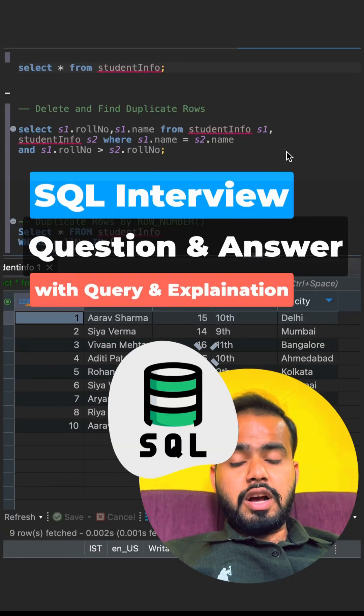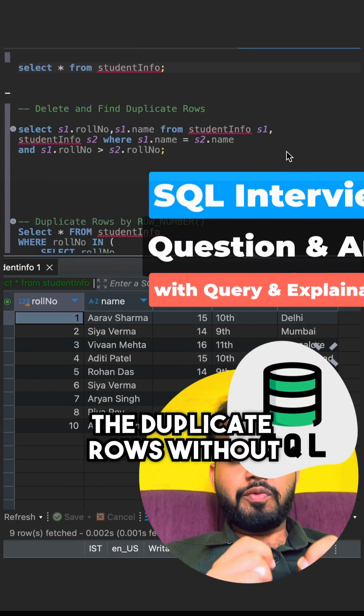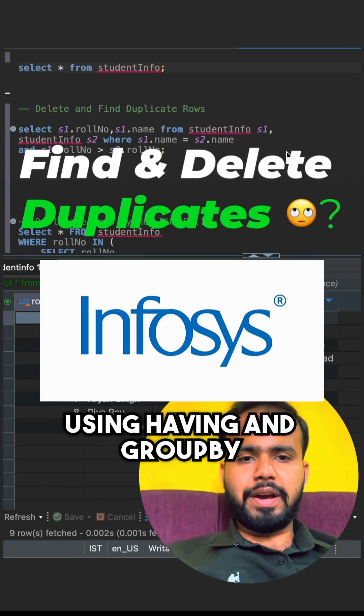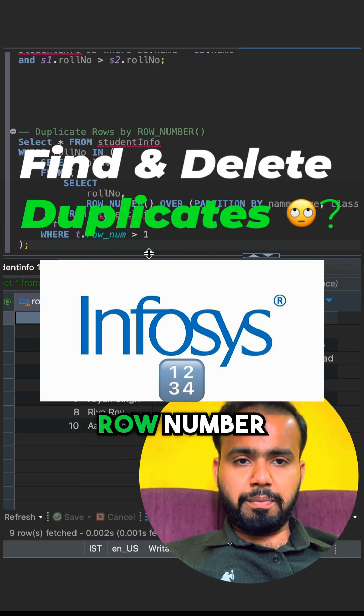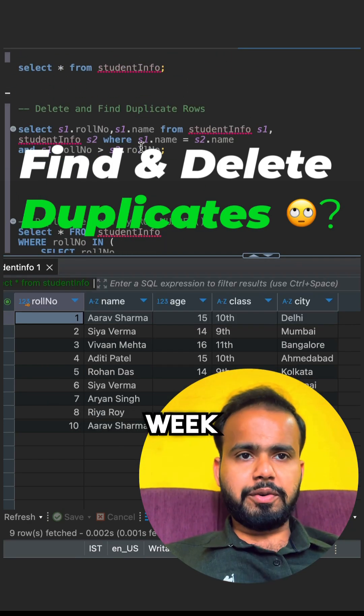Let's understand how you can delete the duplicate rows without using HAVING and GROUP BY. I will also explain with the row number, but we will see that in the next video.